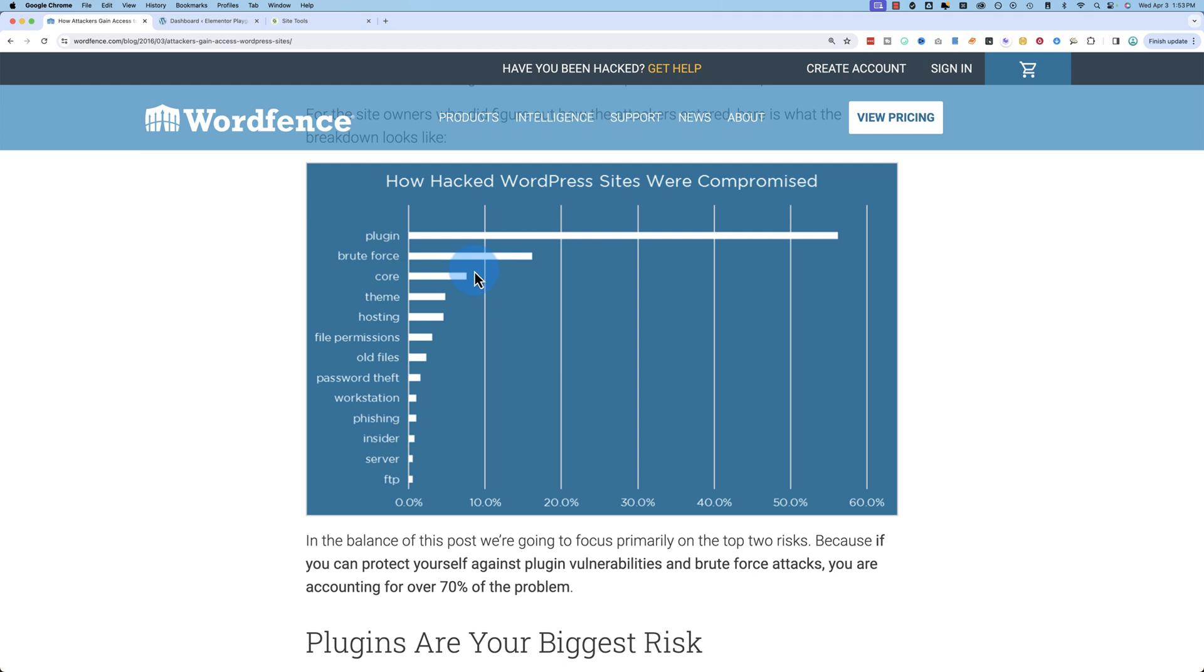In this video, we're going to disable, or possibly disable, the xmlrpc.php file. I say possibly because it depends on your website and how updated it is whether you can disable it.